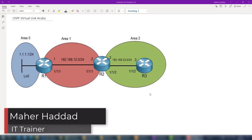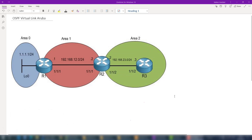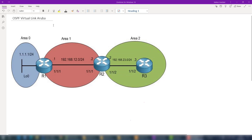Hi everyone, this is Smart Haddad here. In this new video I'm going to do a lab to show you how you can configure the OSPF virtual link on Aruba routers. So what is the virtual link on OSPF? We know from the theory of OSPF that all areas being created on a network should connect to the backbone area, which is area zero.